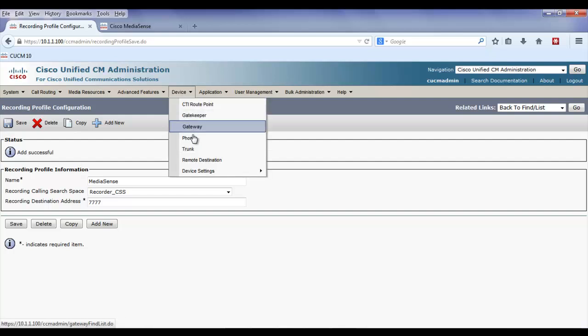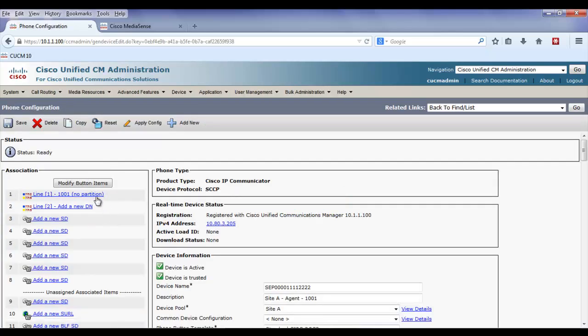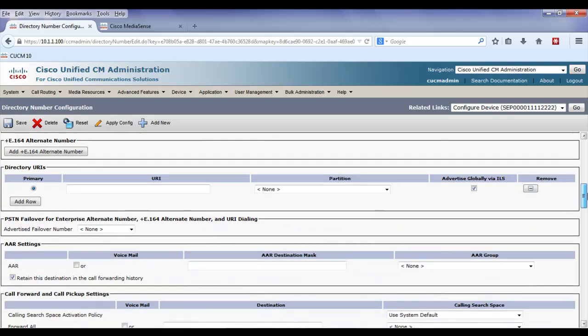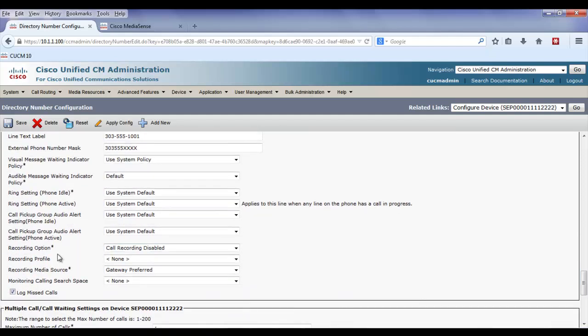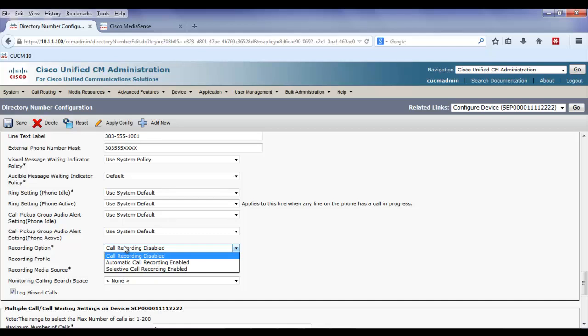Now I'm going to go to the agent's phone and configure the directory number to enable call recording. Towards the bottom under the line configuration, I have the option to set call recording. First, I'm going to associate the profile. And then under recording option, I have two choices: I can choose automatic call recording, which will record all calls to and from this line, or selective. If I choose selective, then I have to create a soft key template with the recording option.